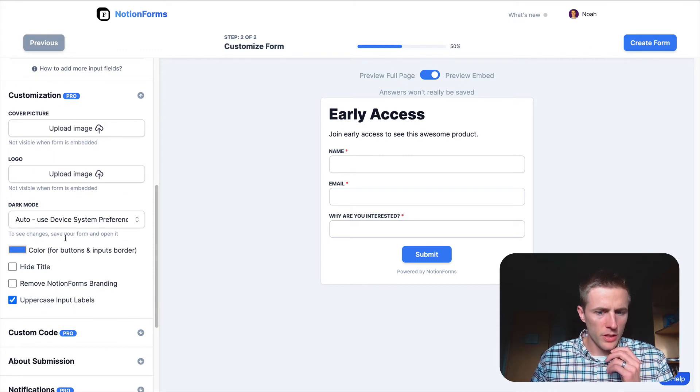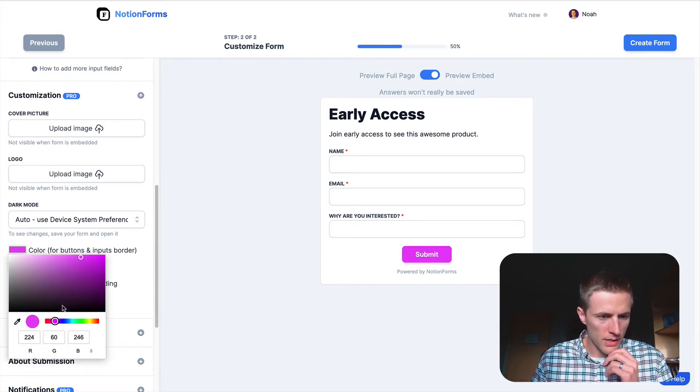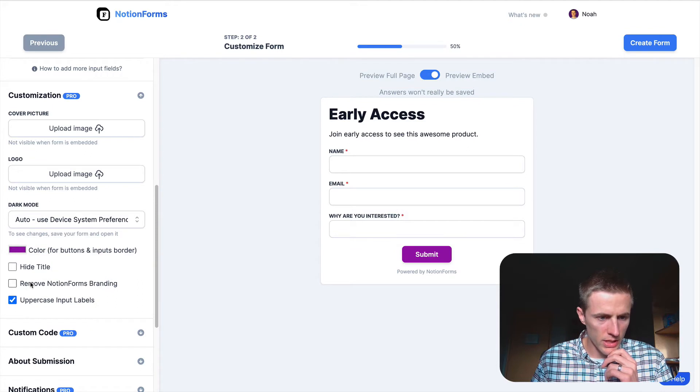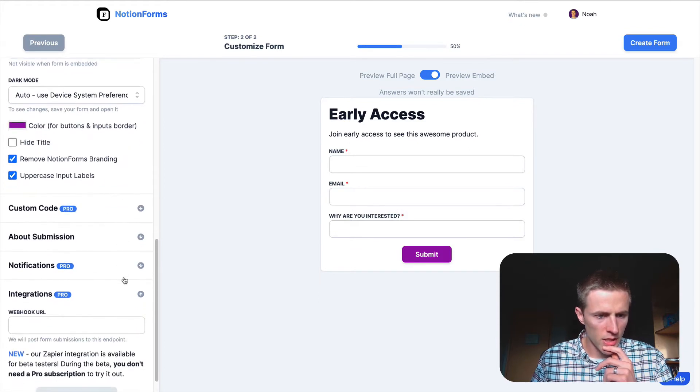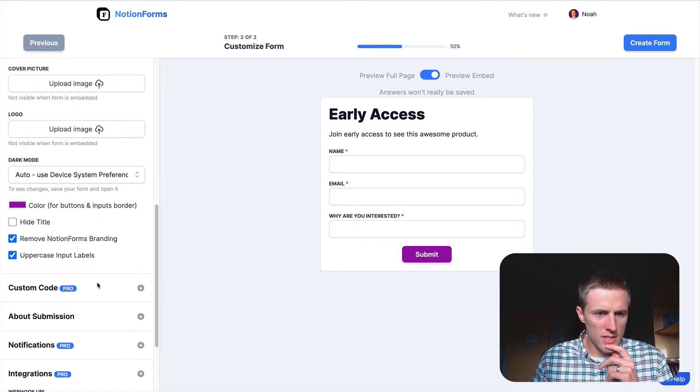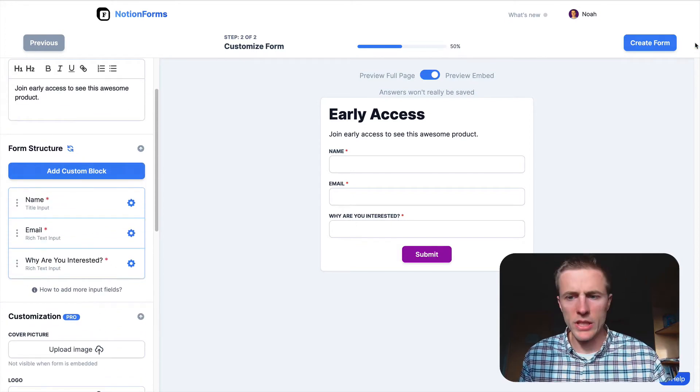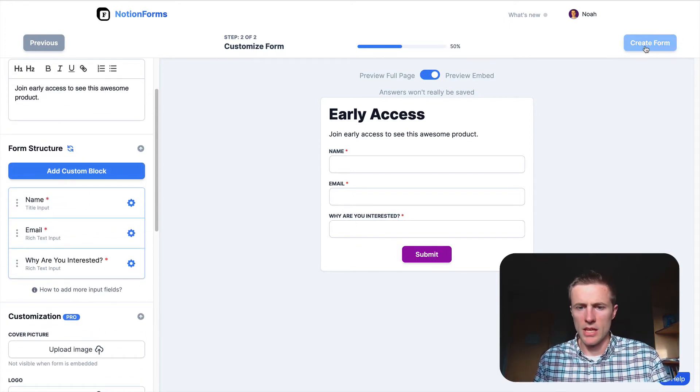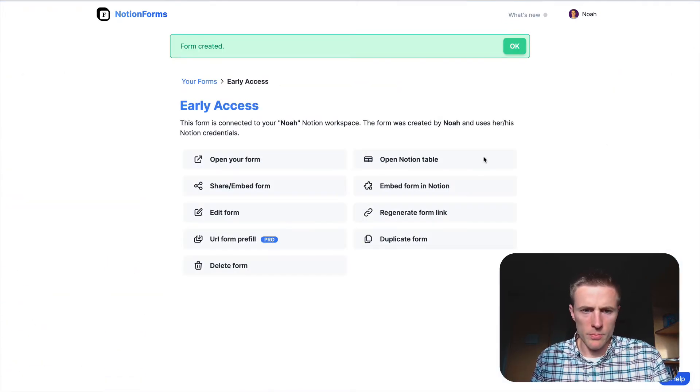Now if you're on the pro plan, you can change some colors, make things look a little bit more unique. You can even remove the branding and some stuff like that. But this is pretty much all we need, so I'm going to go ahead and say create form.